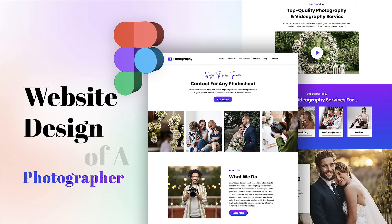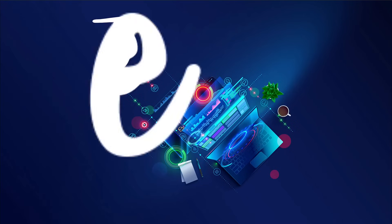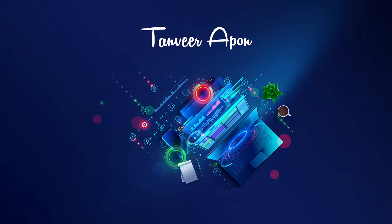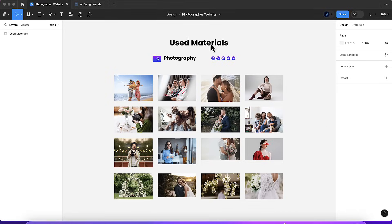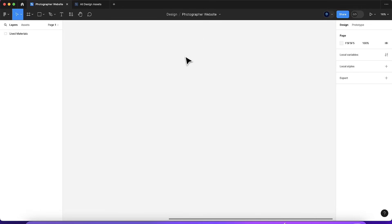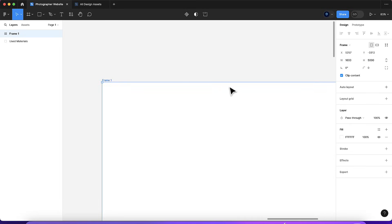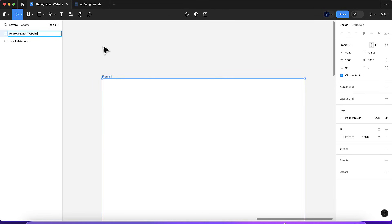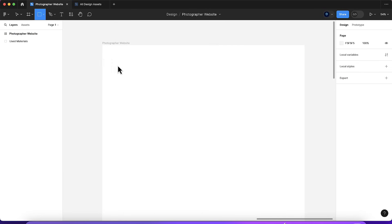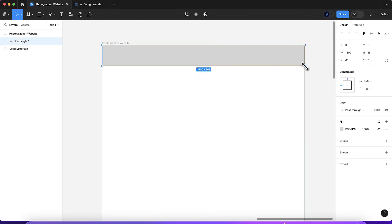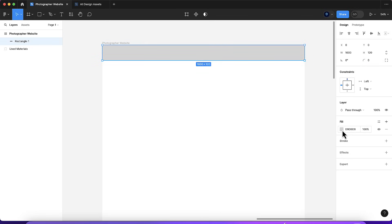Hey, how is it going everybody? Tanvir here. I'm back today with a new web design video. I have created this design using Figma, so let's see how to create a stunning website design for a photographer. Let's jump into Figma.